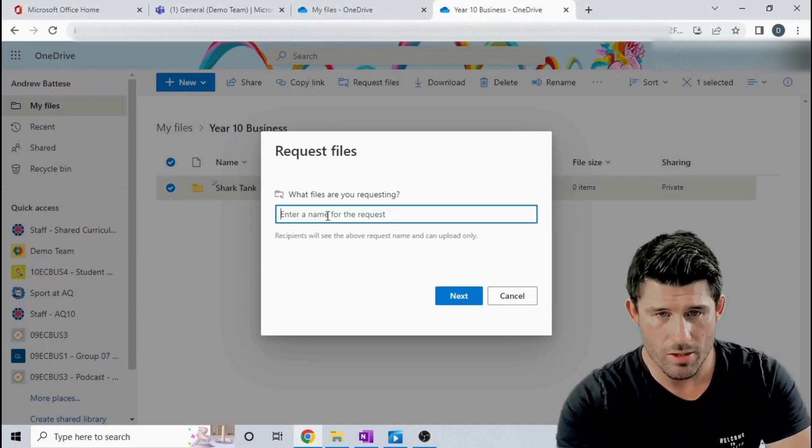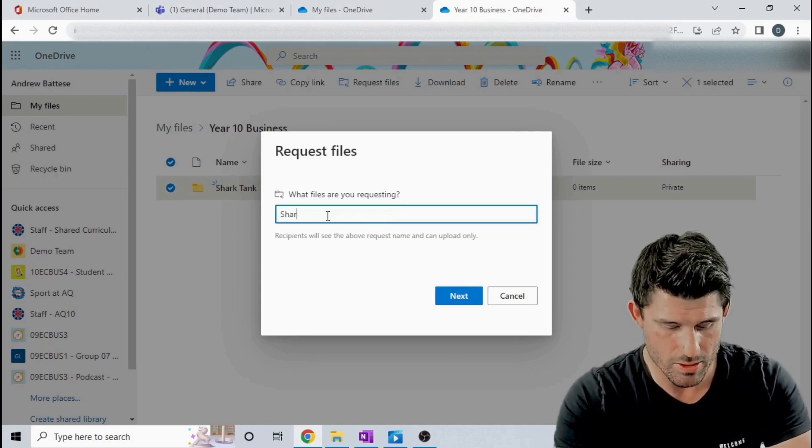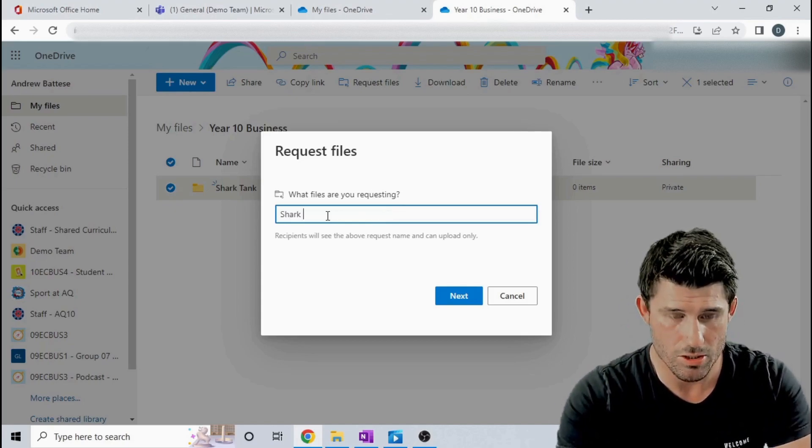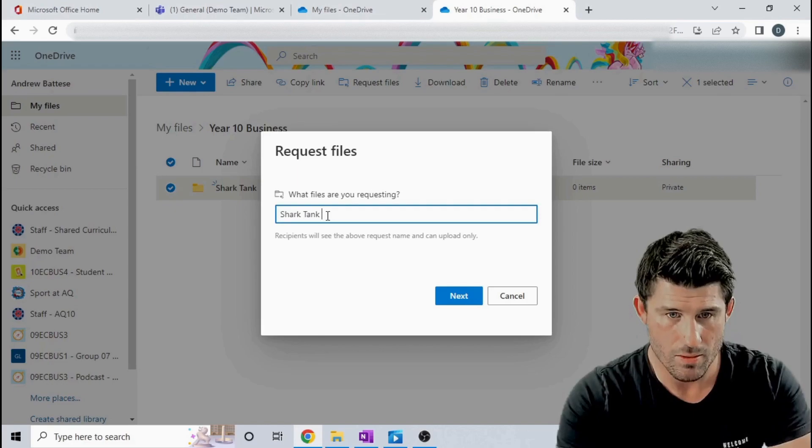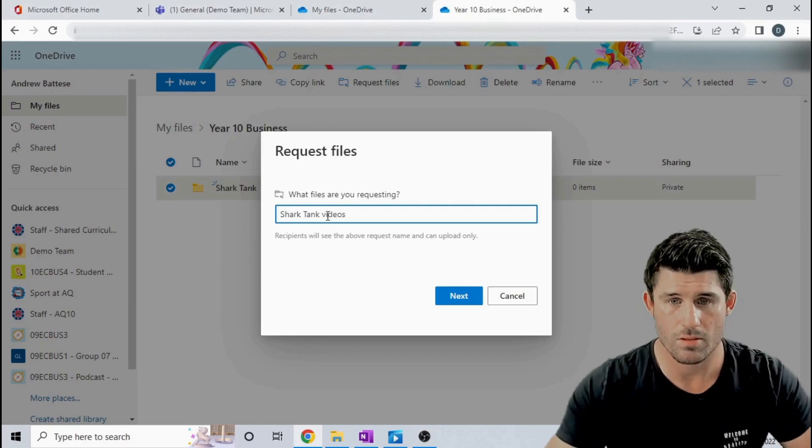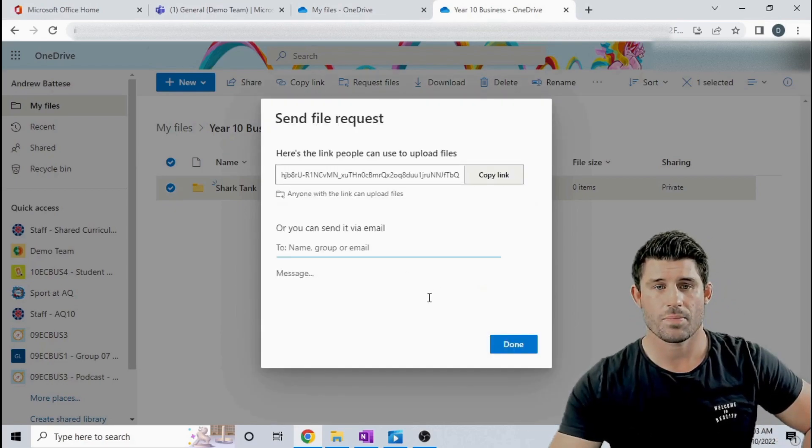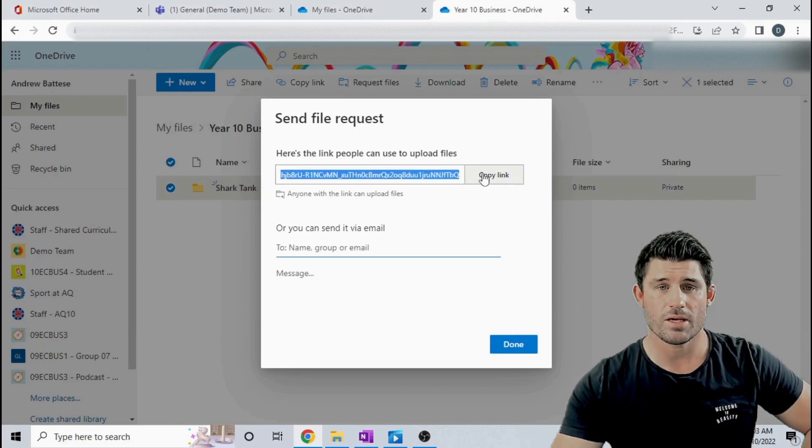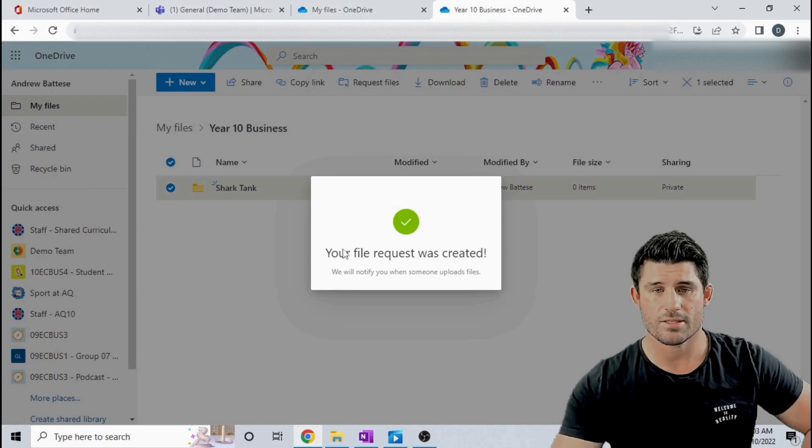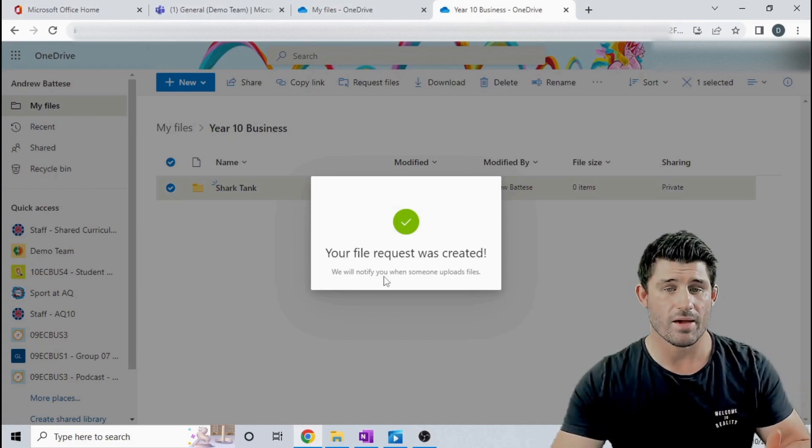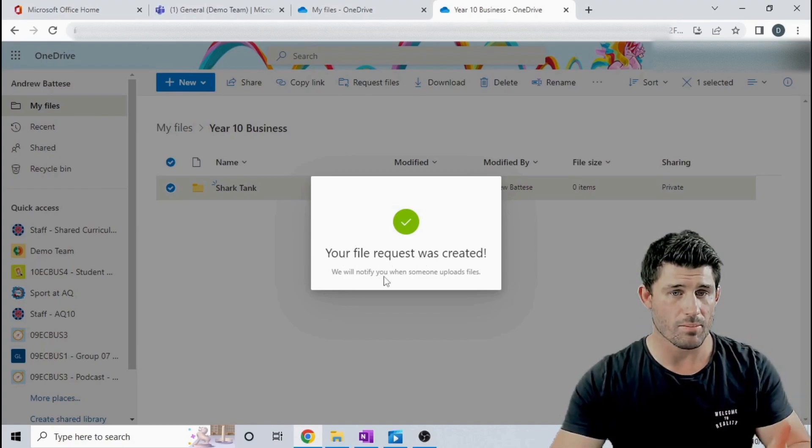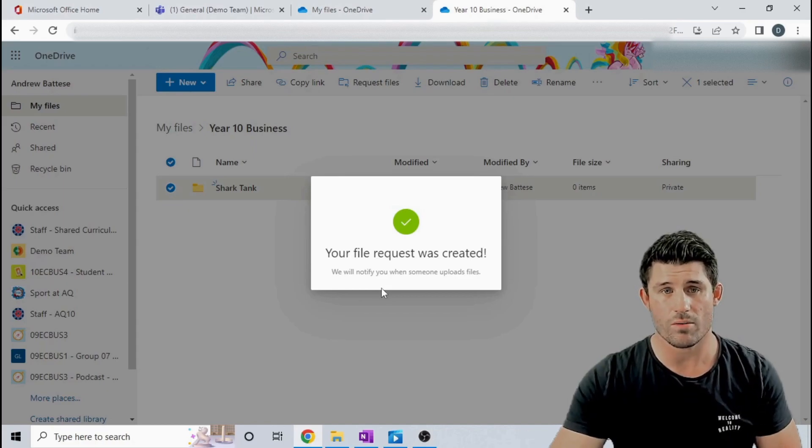So what are the files requesting? We're requesting the Shark Tank videos. You can see that's going to create a link for me. I'm going to hit done and you can see it says my file request was created and it's going to notify me every time someone uploads their file into that folder.